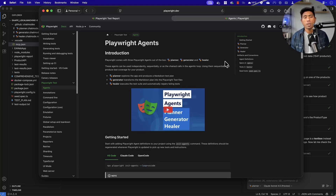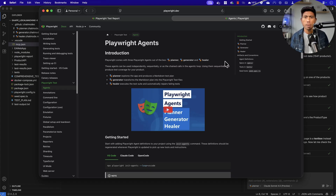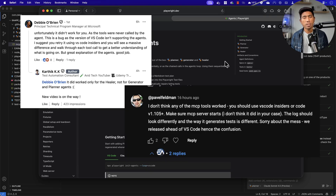Hi guys, welcome back. Today in this video we'll be talking about Playwright agents released by Microsoft a couple of days ago. You might be thinking, 'Karthik, you already talked about the same Playwright agent in your last video, why are you talking about it again?' Well, Microsoft actually reached out to me and said that the way I used these agents was not correct.